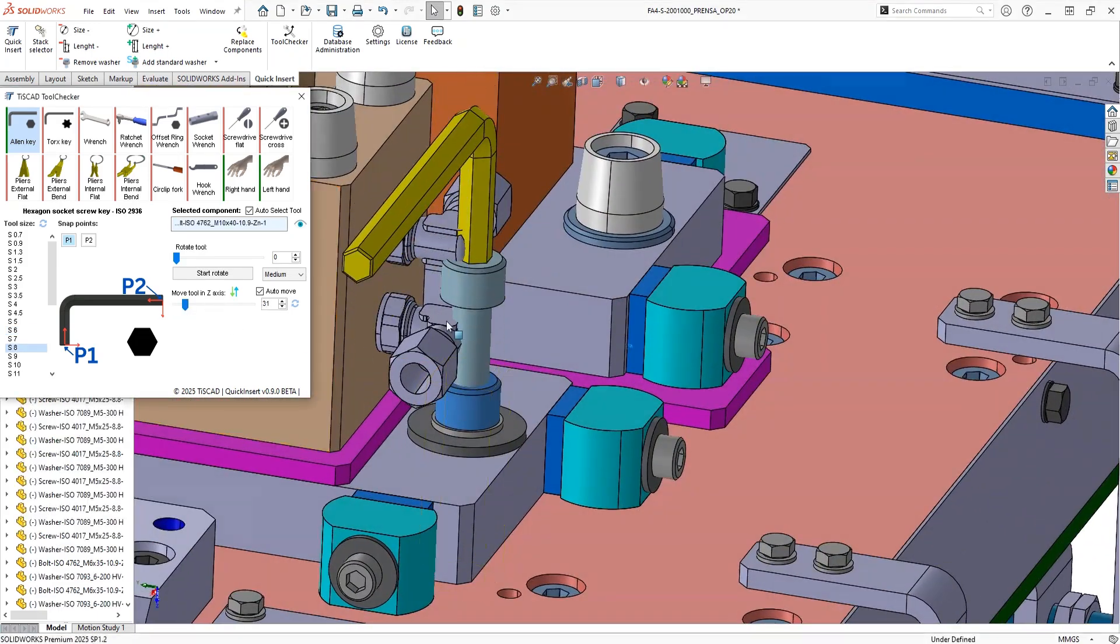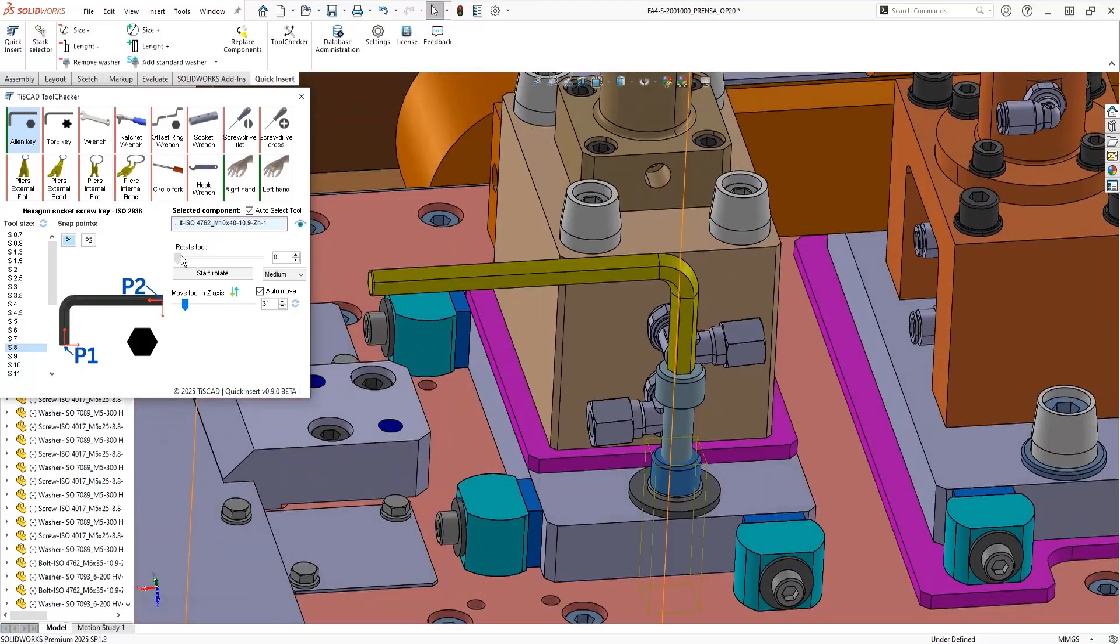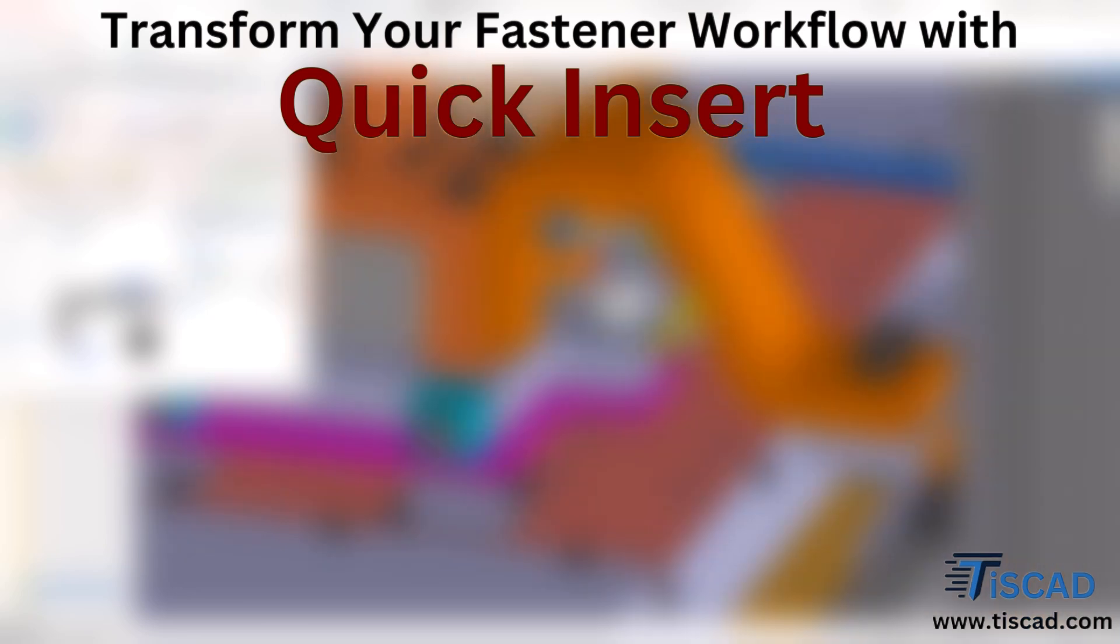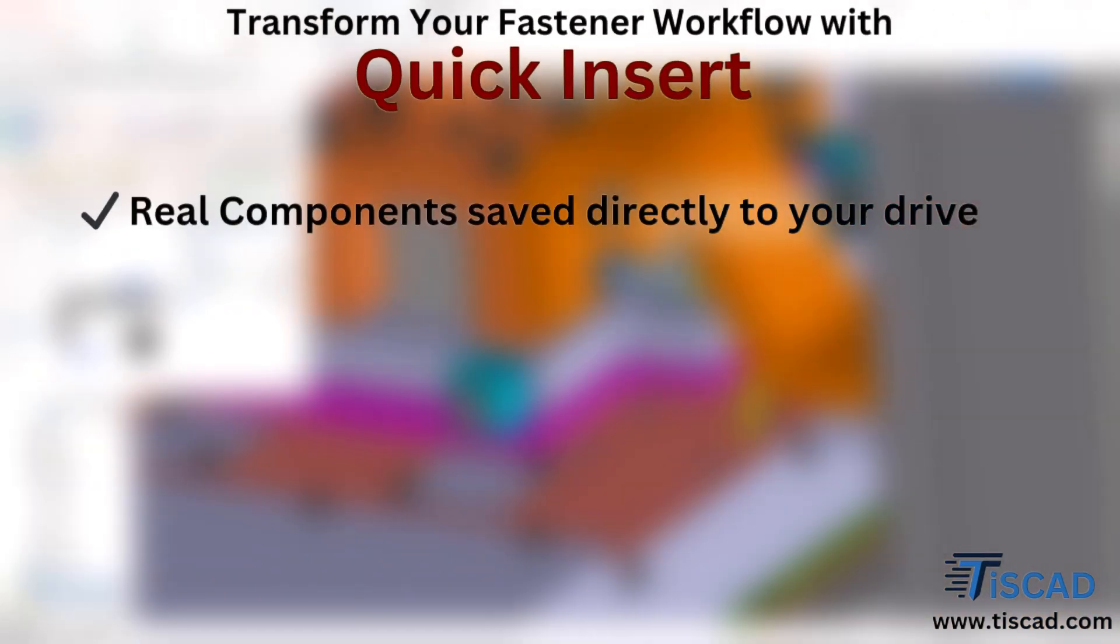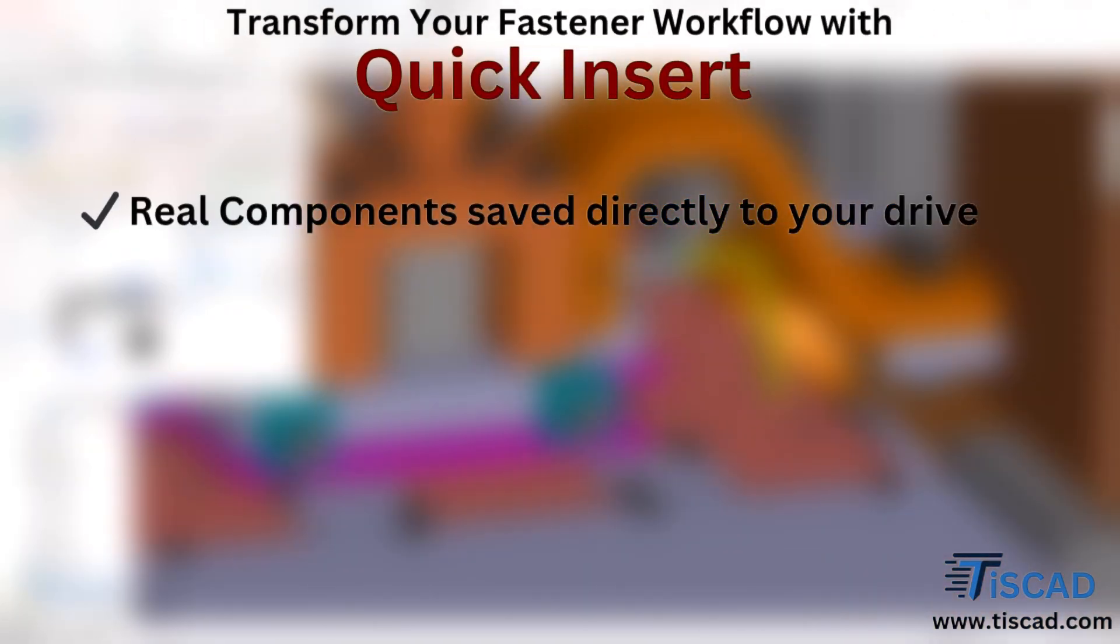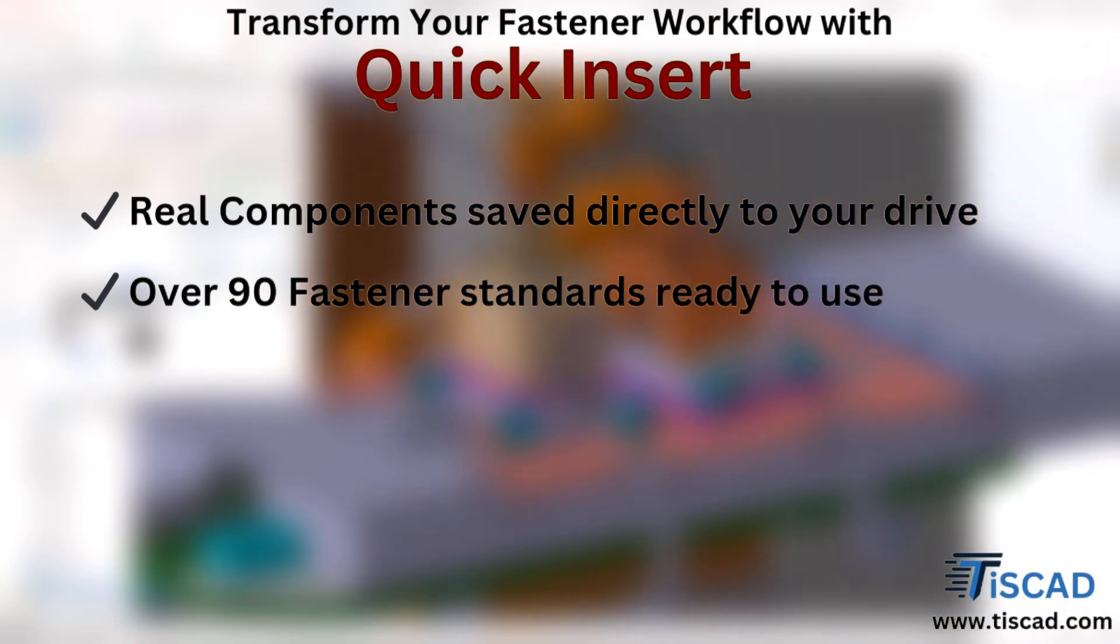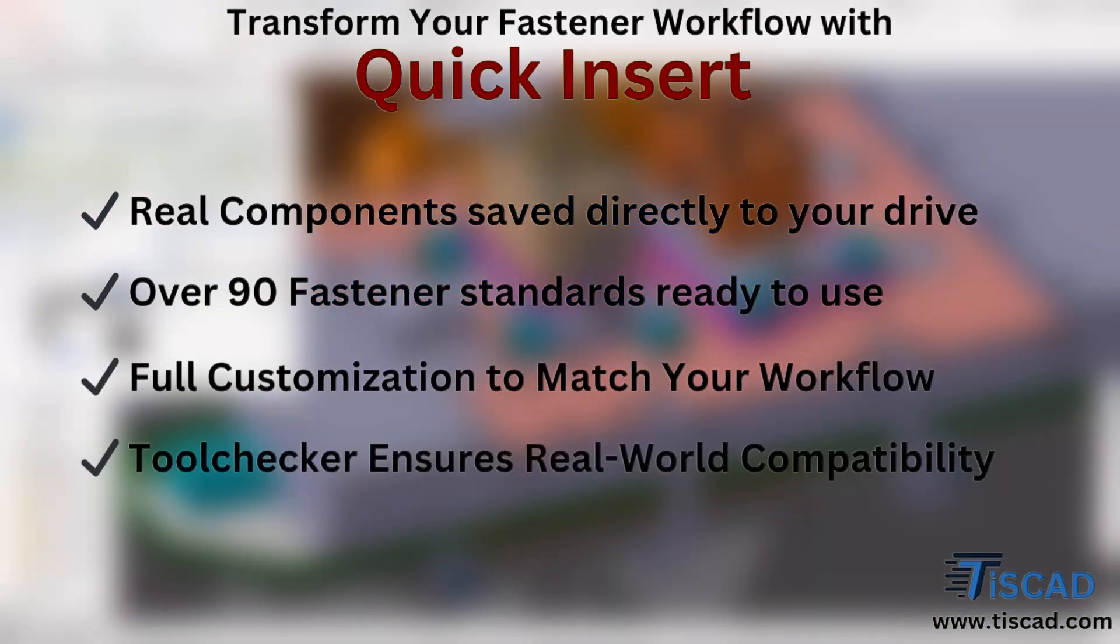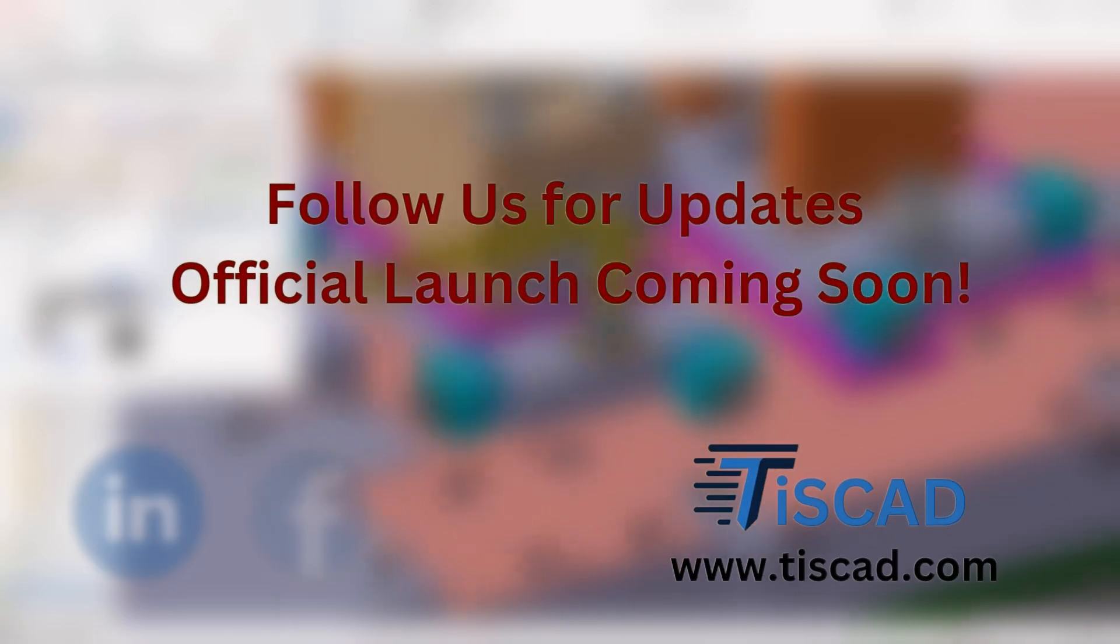With QuickenServe, we're bringing you a smarter and faster way to manage fasteners in SOLIDWORKS. Real components saved directly to your drive, over 90 fastener standards, full customization, and a powerful Tool Checker to ensure real-world compatibility.